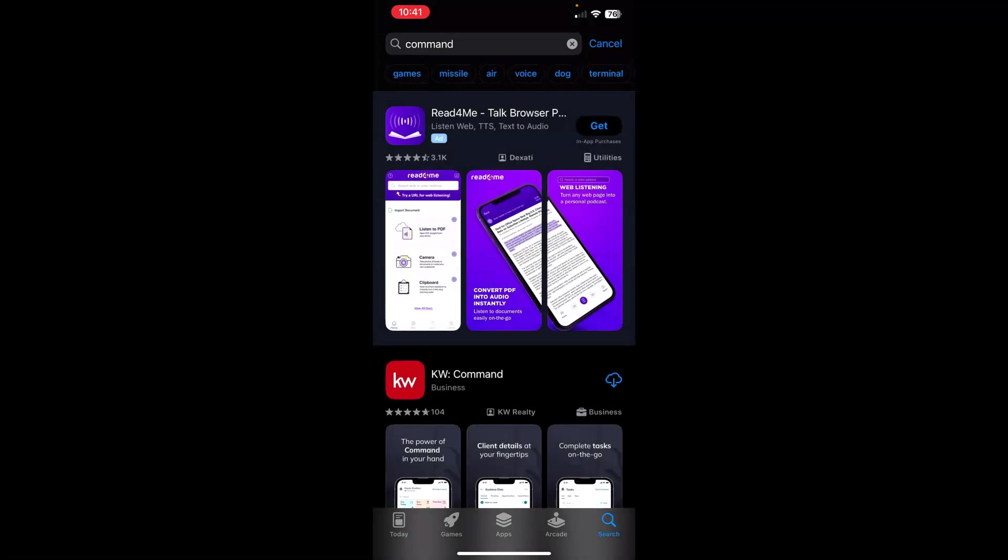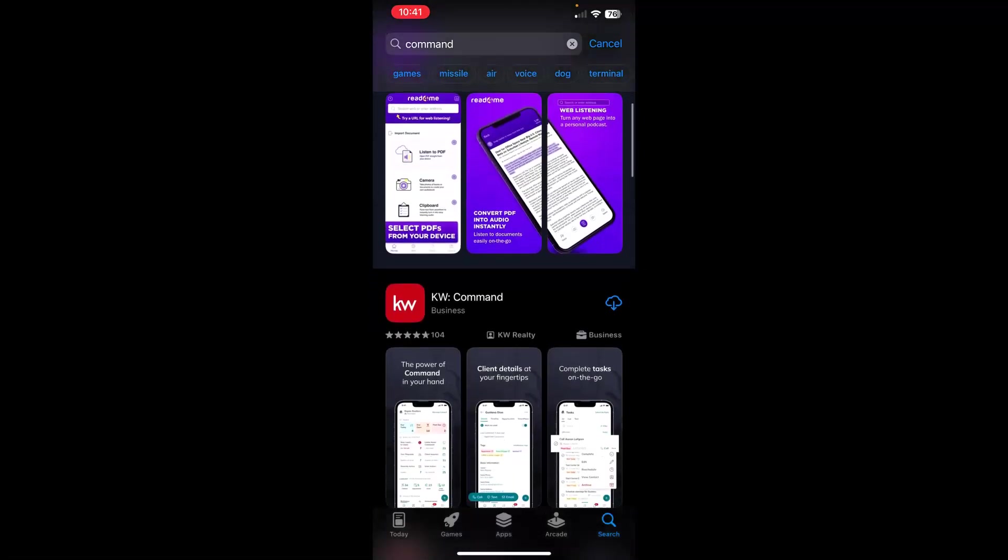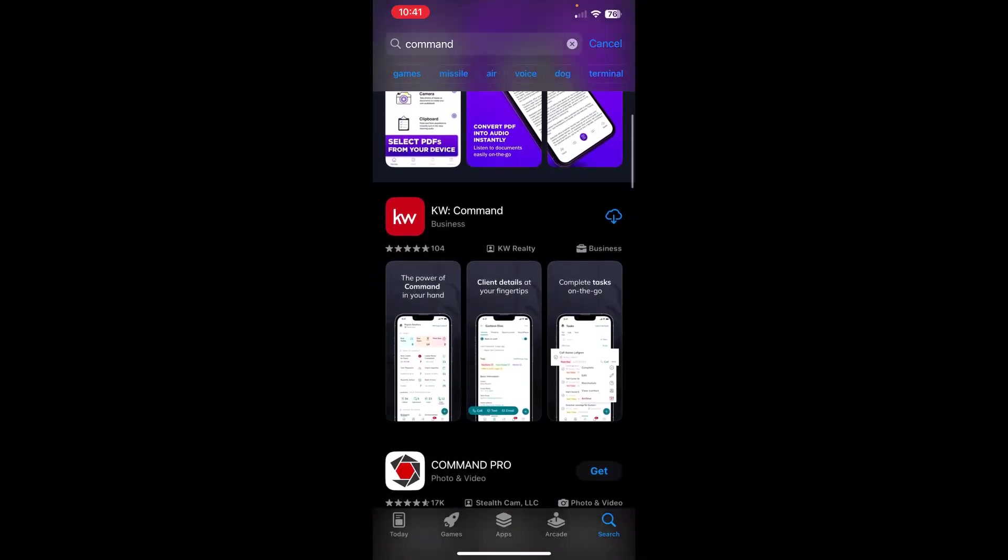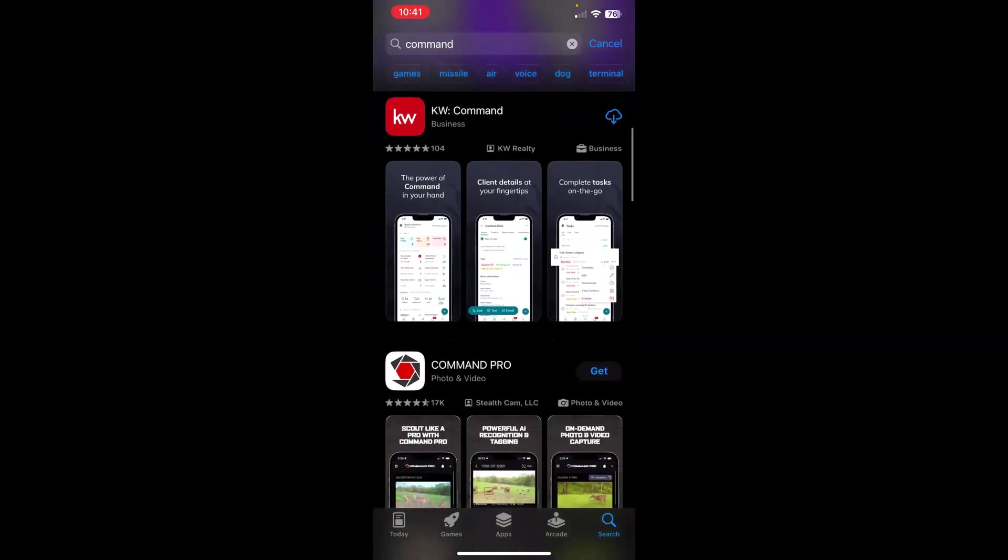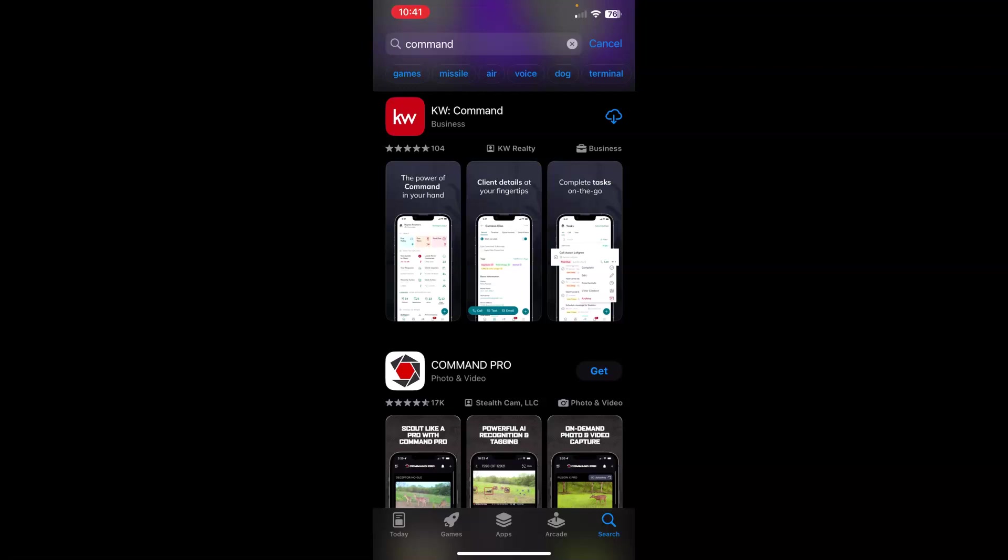And we can see the second app suggested is our KW Command app. It has a red square and a white background to indicate that this is the Agent's Command Mobile app where you sign in with your agent logins.